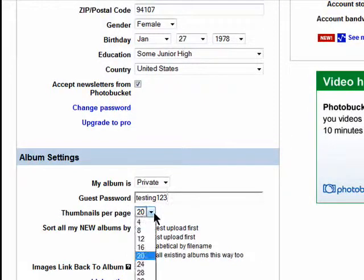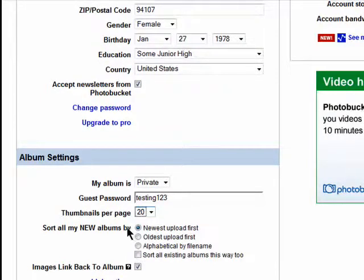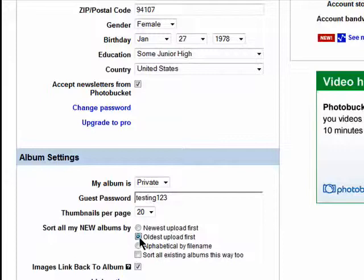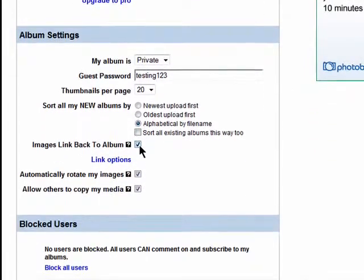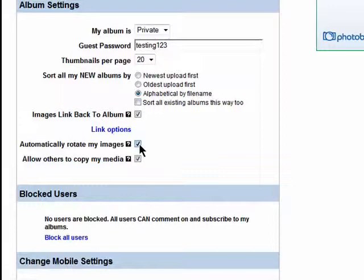You can choose how to sort your albums — by newest upload first, oldest upload first, or alphabetical. You can also choose to sort your existing albums this way as well. If you would not like images that people click on to take them to the album where they came from, uncheck this box.